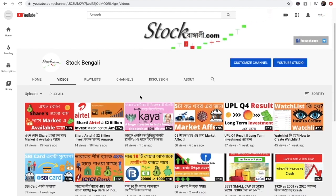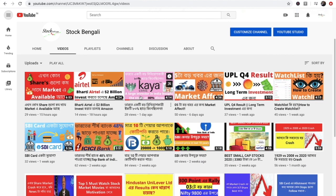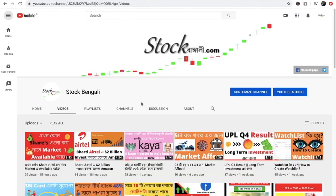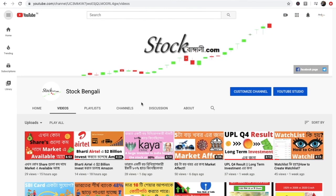Hi friends, I am your host and you can see the stock market. The stock market is trading in our account. If you want to open the account, you can see the documents that I have already created. So let's start today's video.